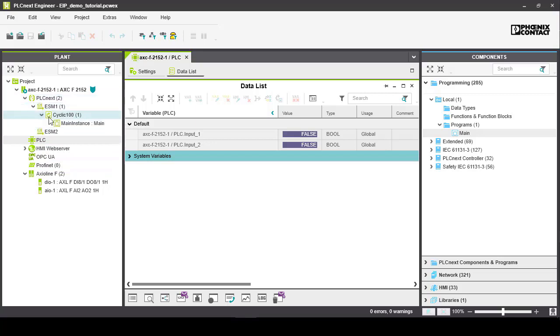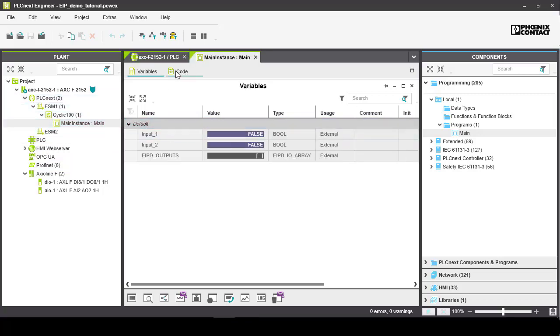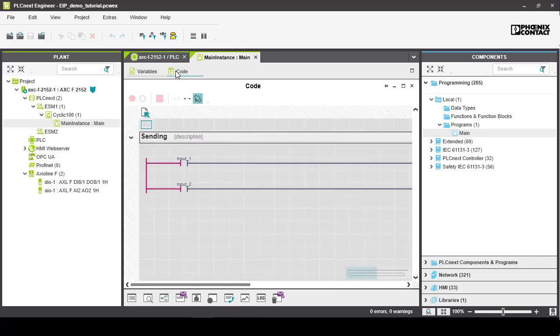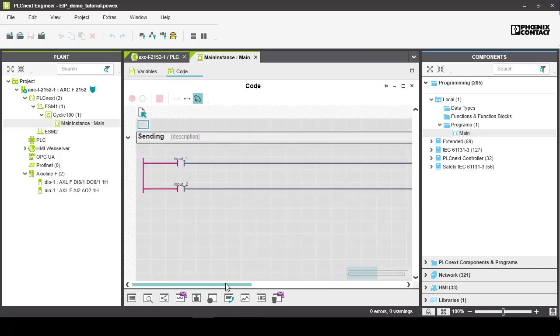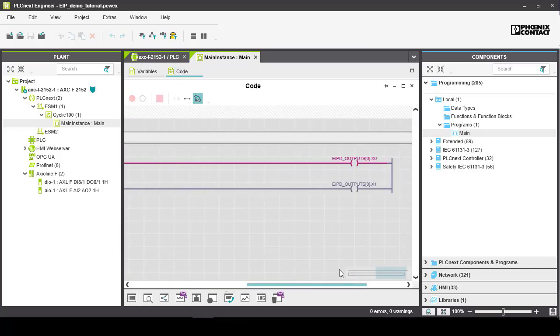Now open the main instance of the main program. You can see that the physical switches also update the Ethernet IP output tags, which is EIPD outputs.